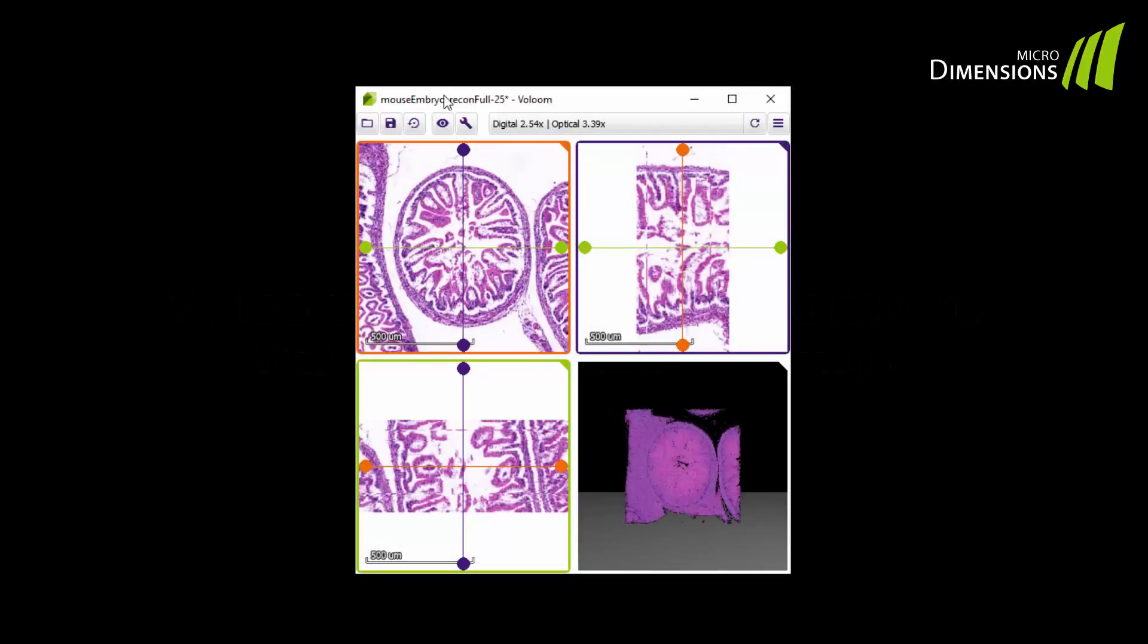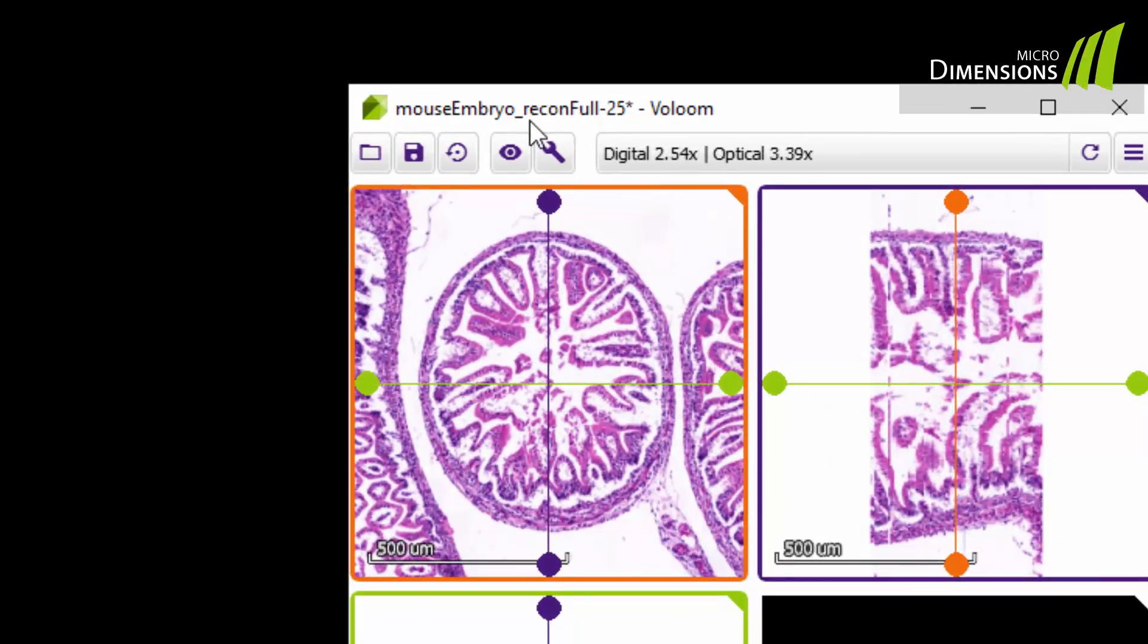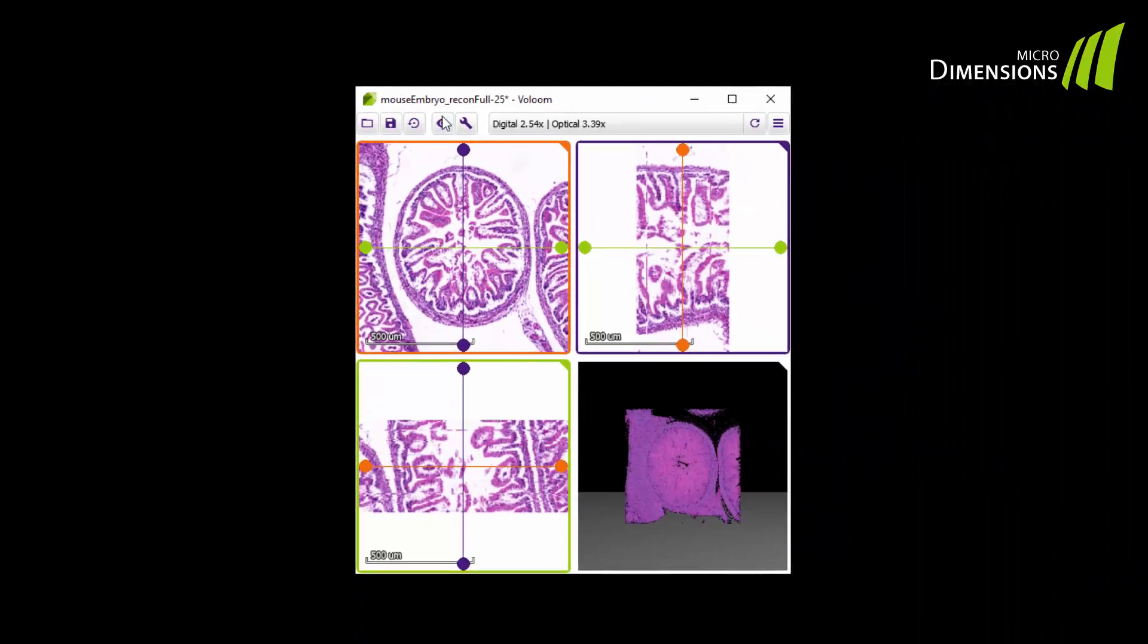What you see here is the four-view interface of VOLUME. In the upper left corner, you find the serial sections you have reconstructed before, shown as a stack of images.